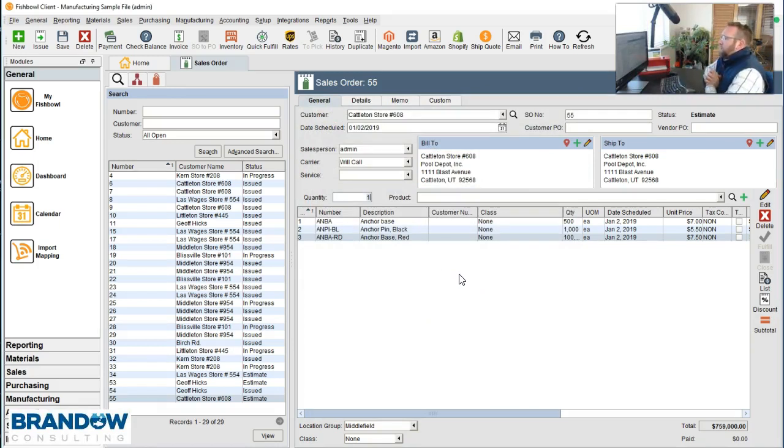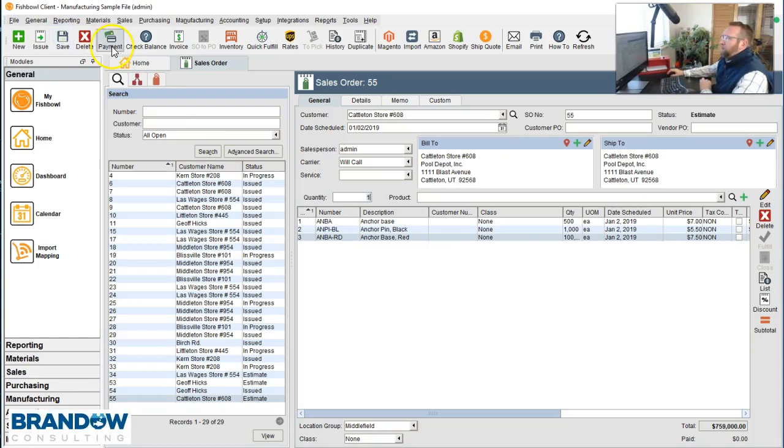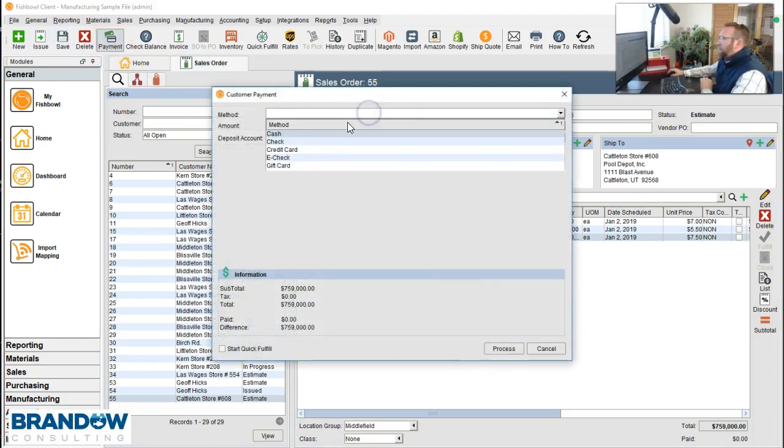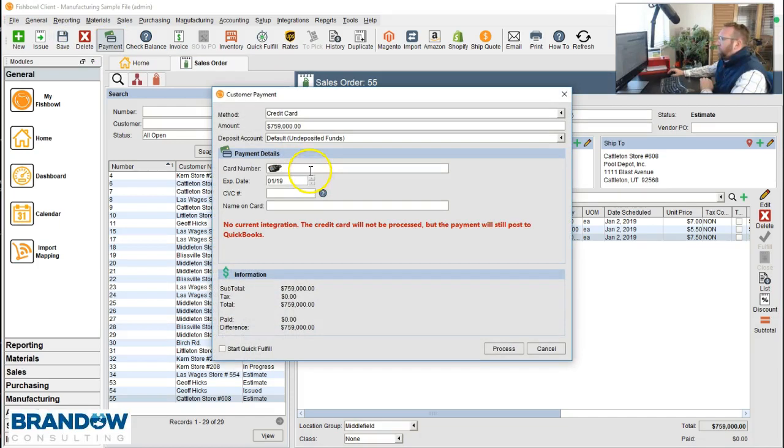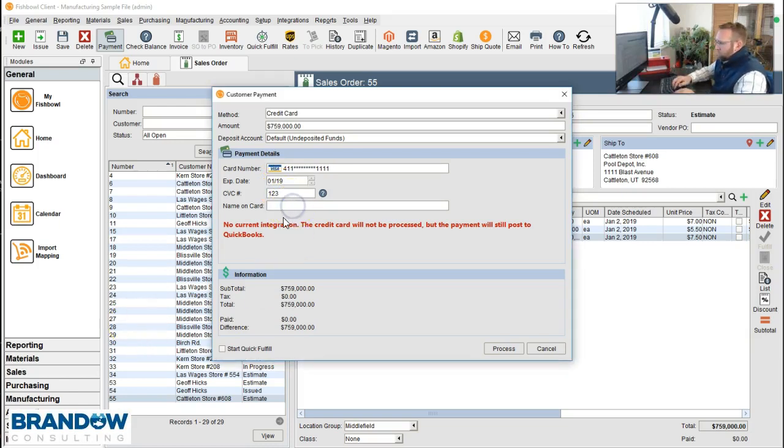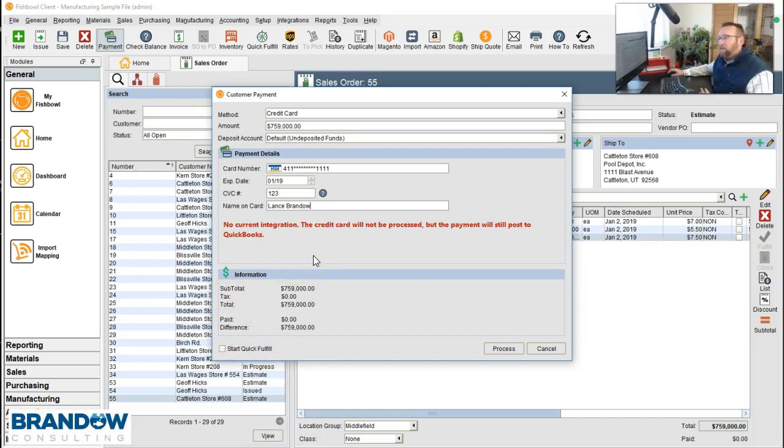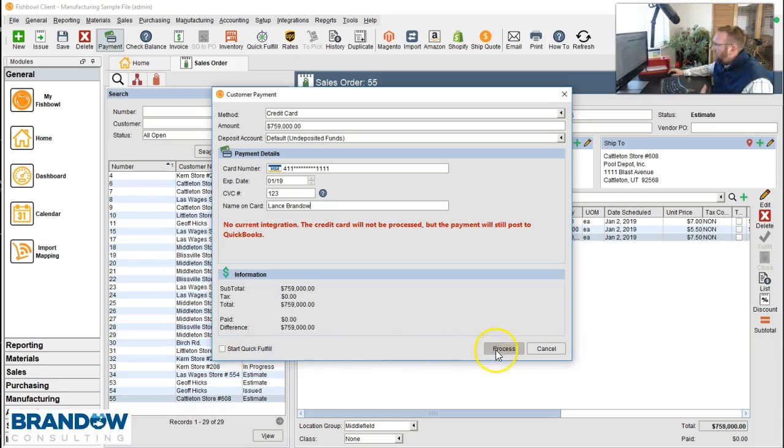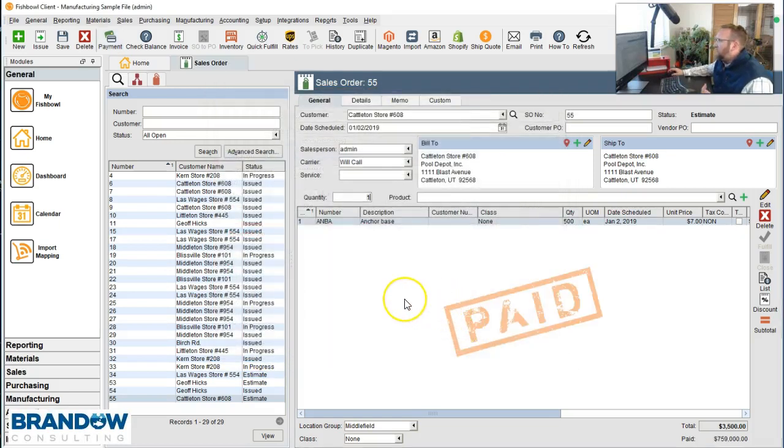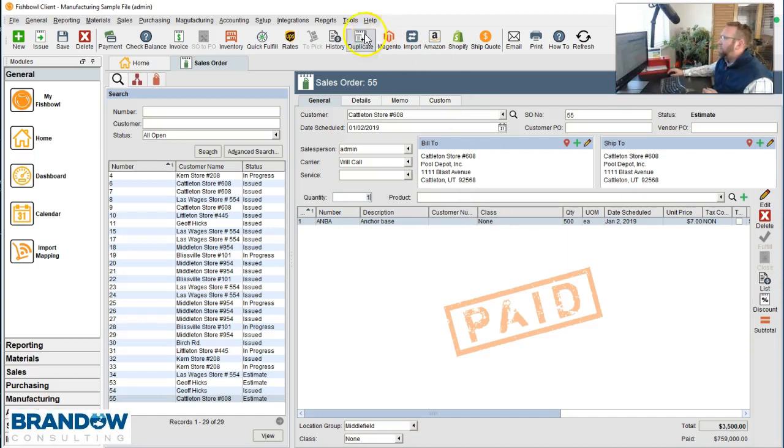So in the previous video, I took a payment. I went to payments and I put in a credit card number, this crazy long test number and put in the information. But if you tried to do this previous video, you may have gotten some pop-ups. Different things may have happened for you. And that's because I have this setting turned on, start fulfillment wizard after taking payment. And also when I click process, I don't get a pop-up saying we need to print anything. So let me tell you where those settings are.